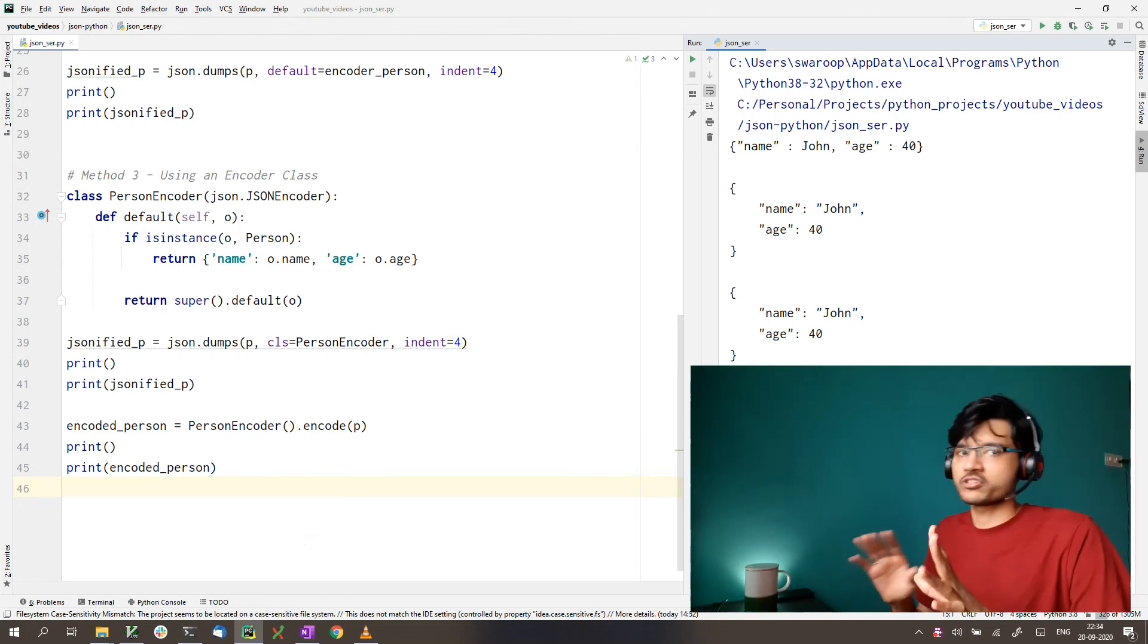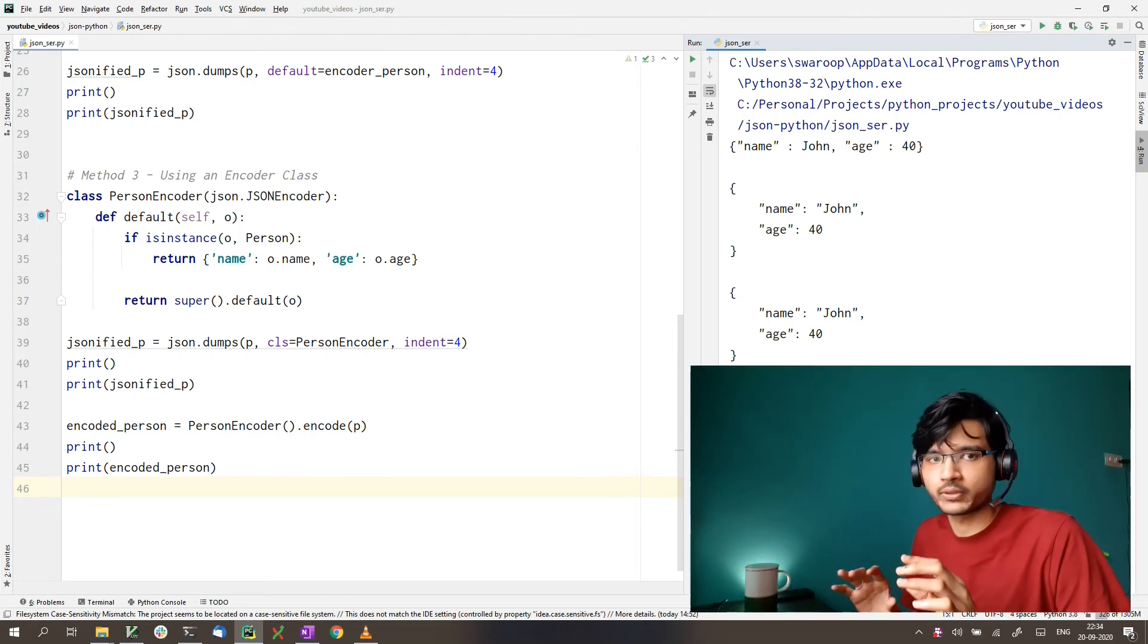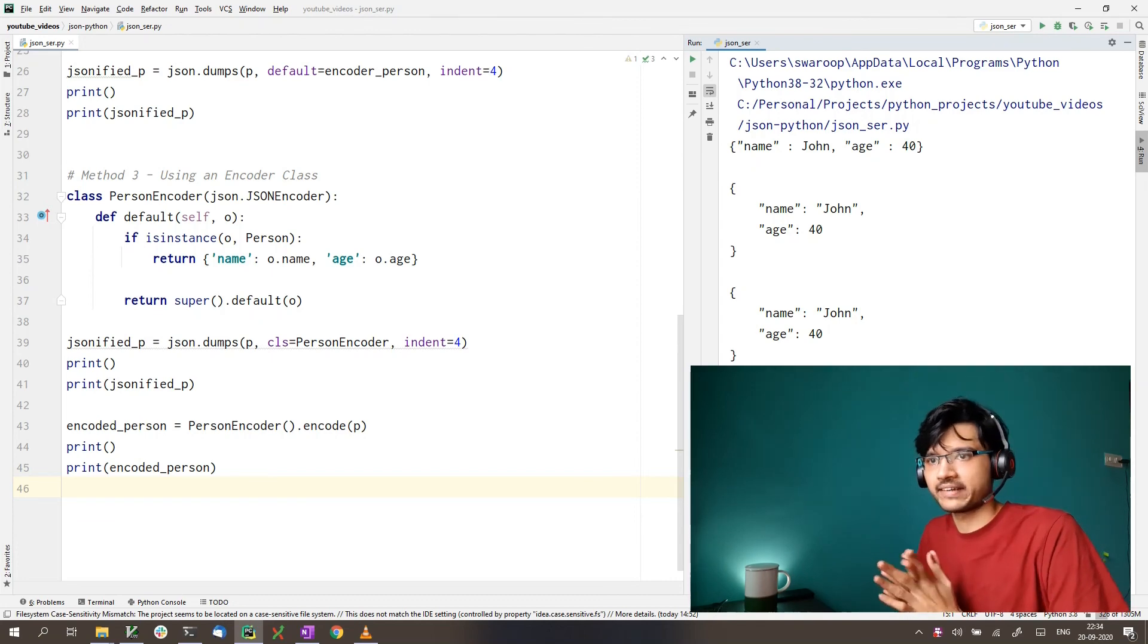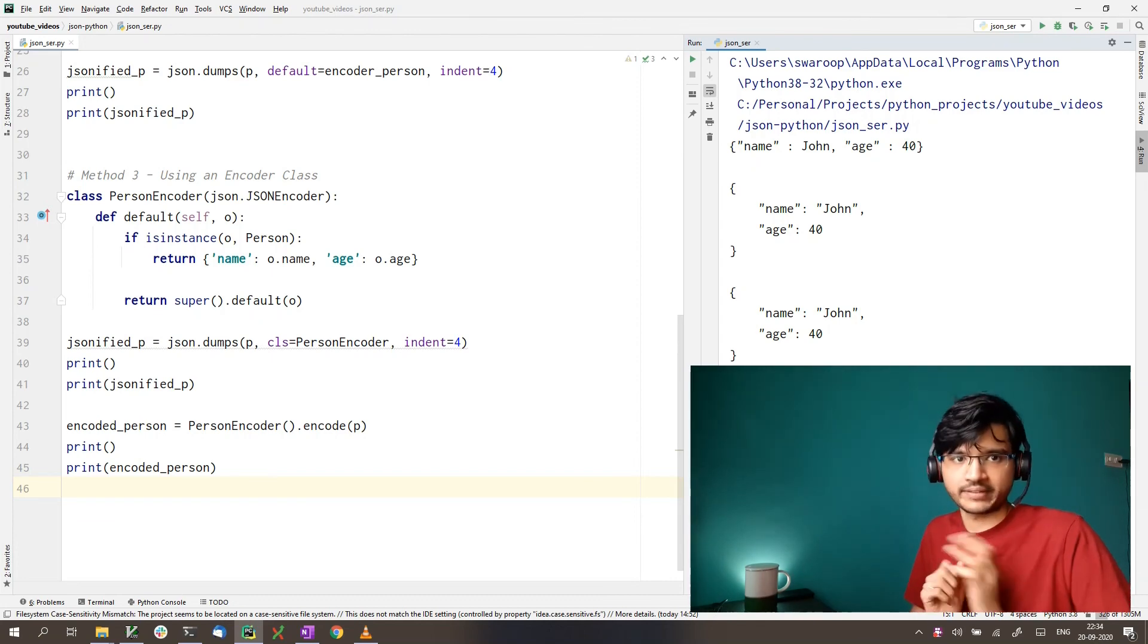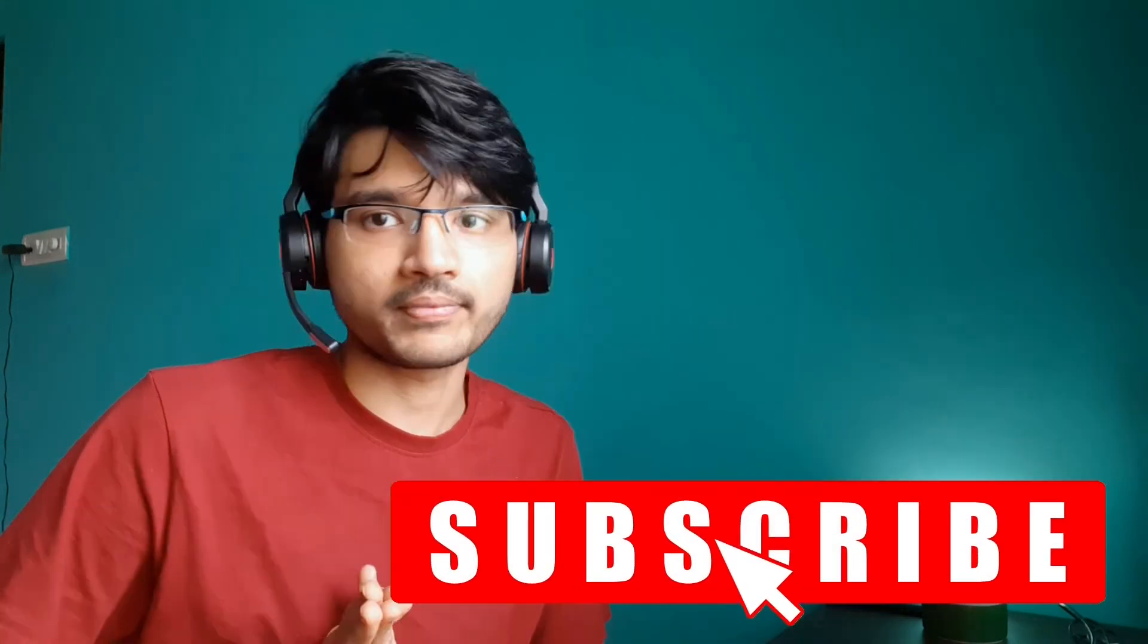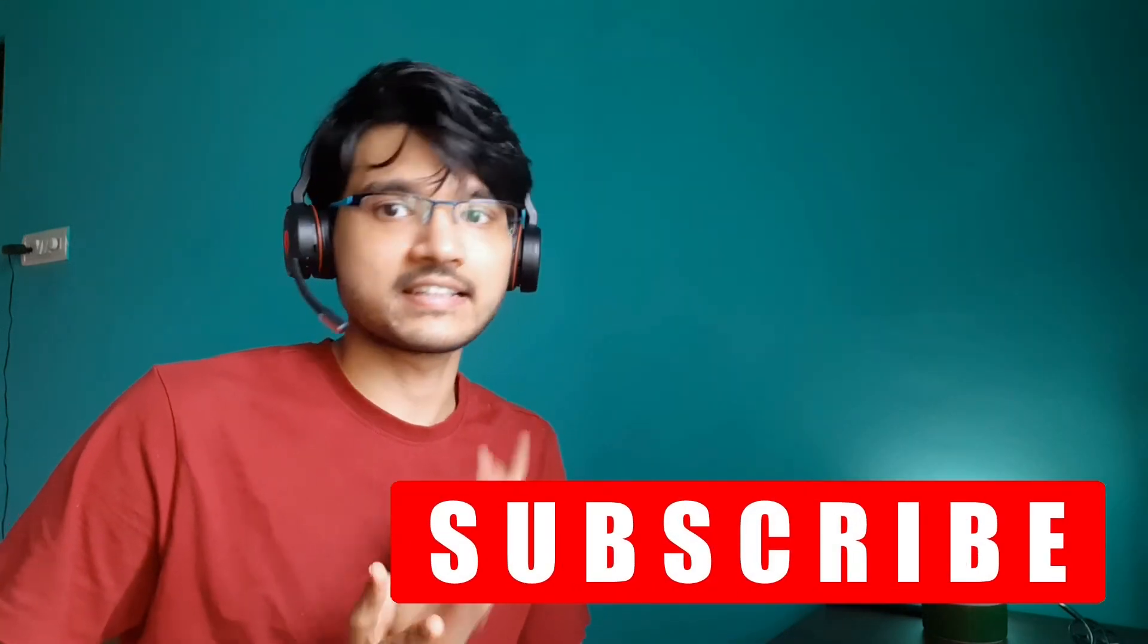So these are all the possible ways in which you can serialize a Python object into a JSON string. So that is all for this video. I hope this has been useful for you. If you have any further questions on anything, or if you want to suggest topics for new videos, you can definitely leave them in the comments. I'll check those out. And there are also a lot of links in the description. They might be useful for you. Thank you for watching and I'll see you in the next one. Bye-bye.